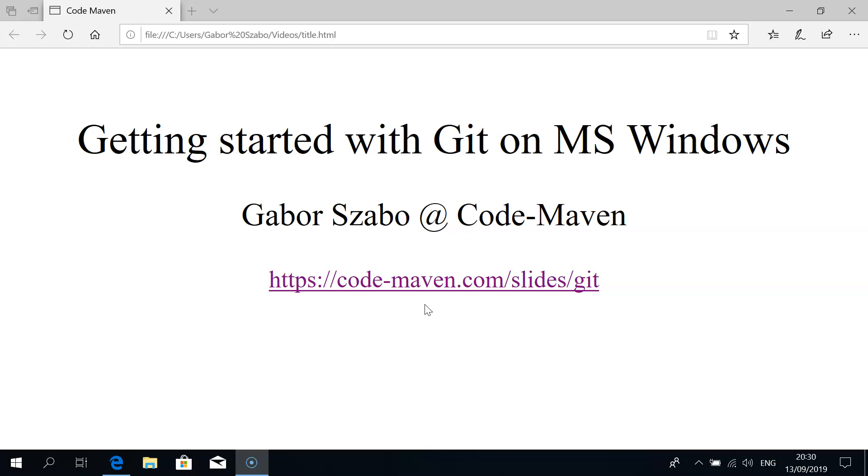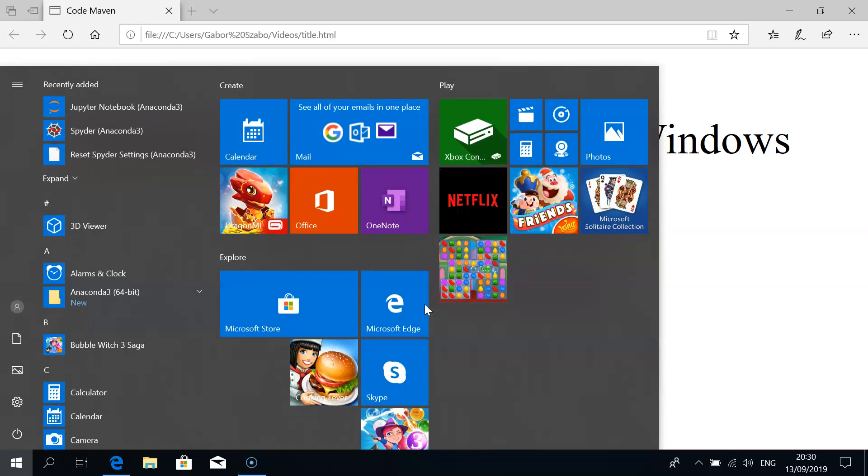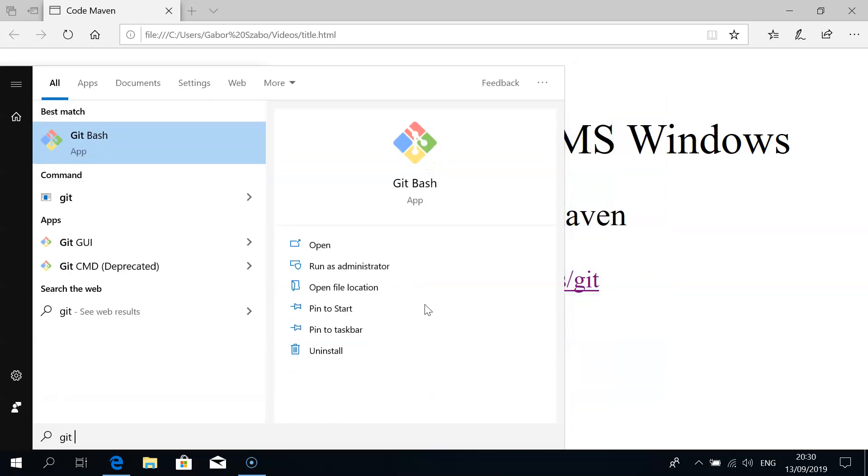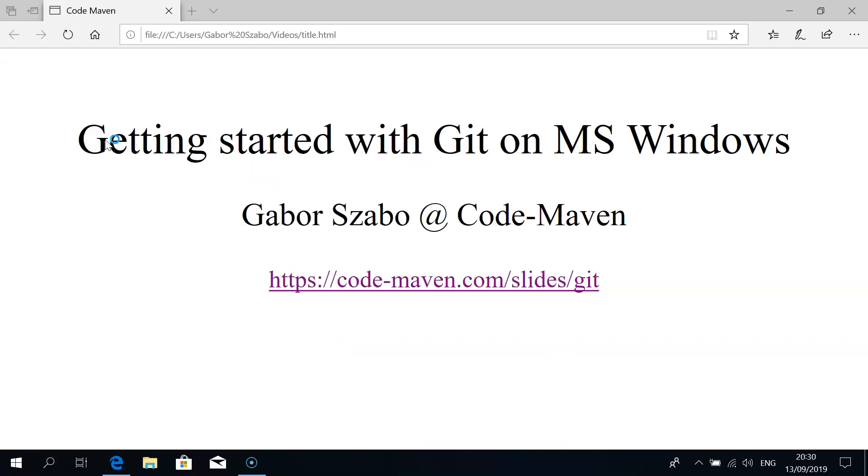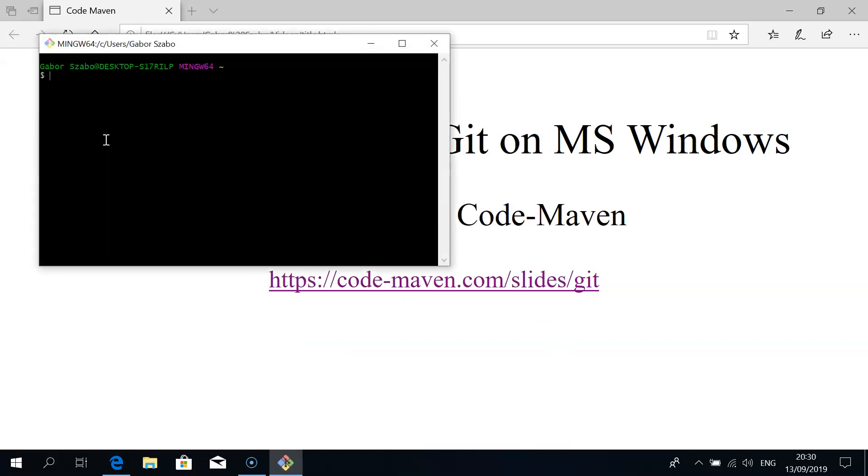At that video we finished by opening the Git Bash window and seeing what's in there. This time we're going to start with that, so I click on the Windows button, type in Git Bash. It offers me to start the Git Bash application. It opens a window which is a Bash terminal.